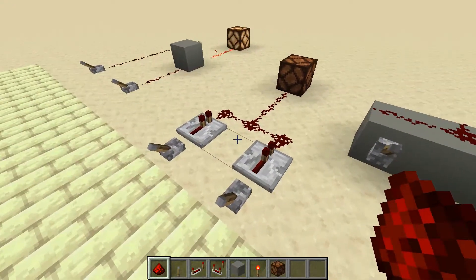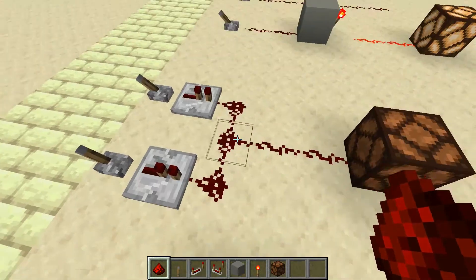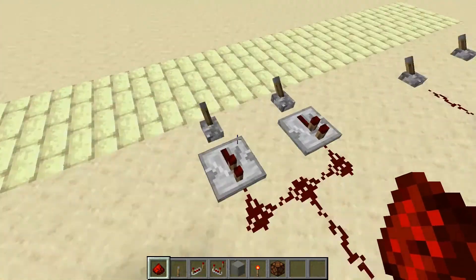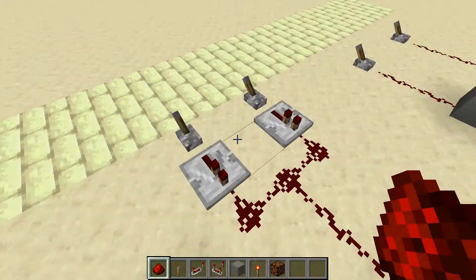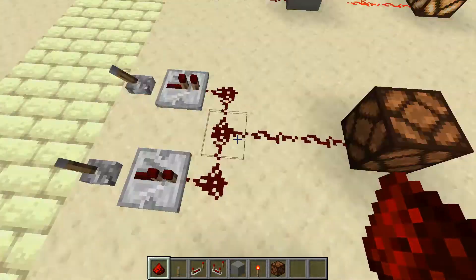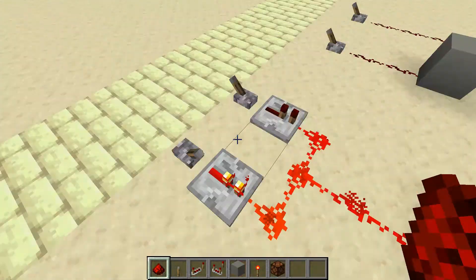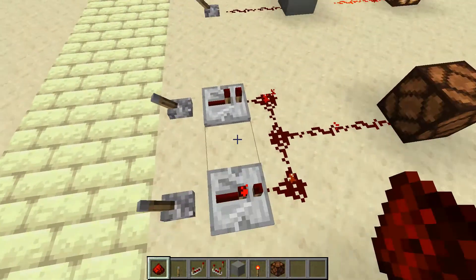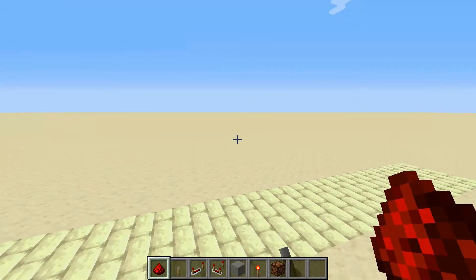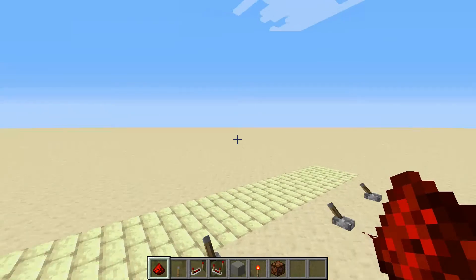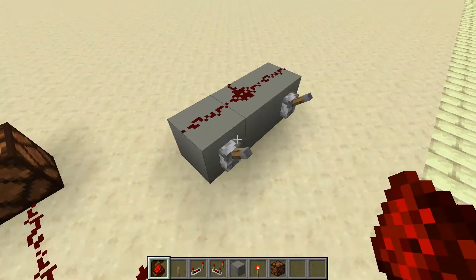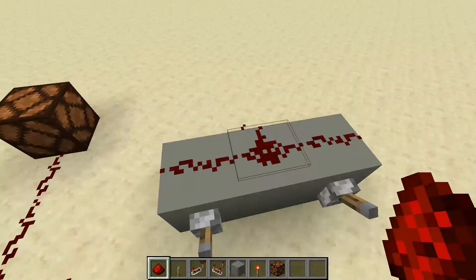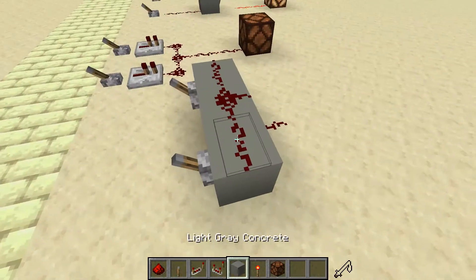This next logic gate is called the OR gate. The way this one works is that either input will give an output — this input or the other one. So either one works individually, and if you do both of them, it'll also give an output. This is useful for things like if you have a door on one side and you can open it, or you can open it from the other side via a T flip-flop, because they both run into the same input. Any two inputs running into one line gives you an OR gate. It's pretty simple and pretty useful.